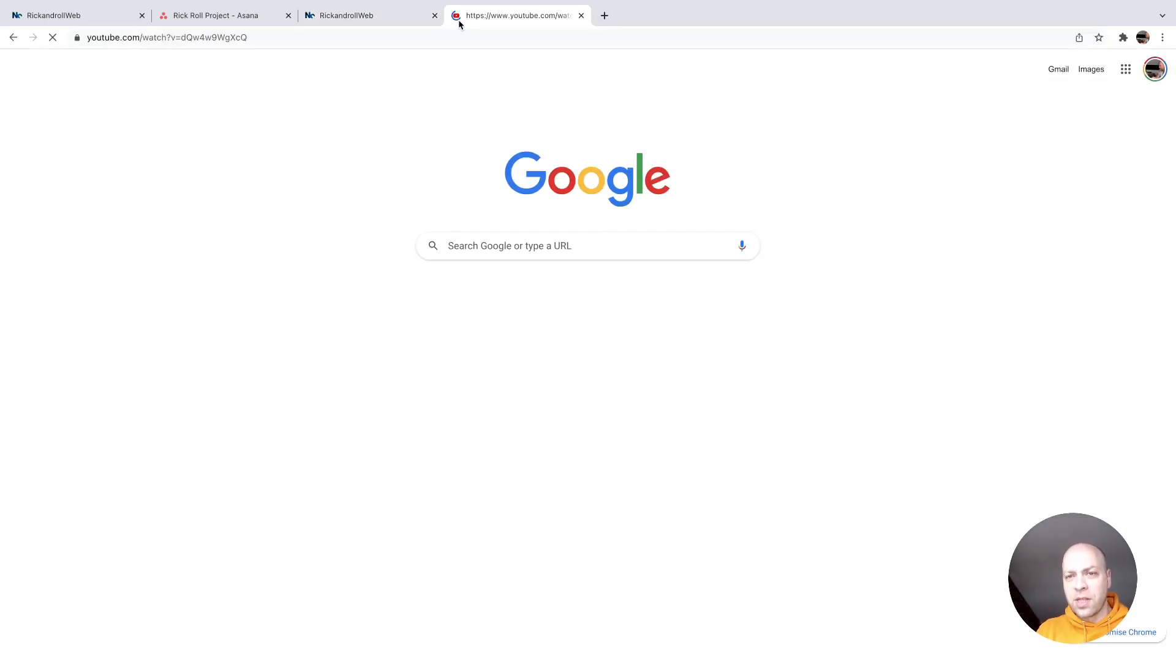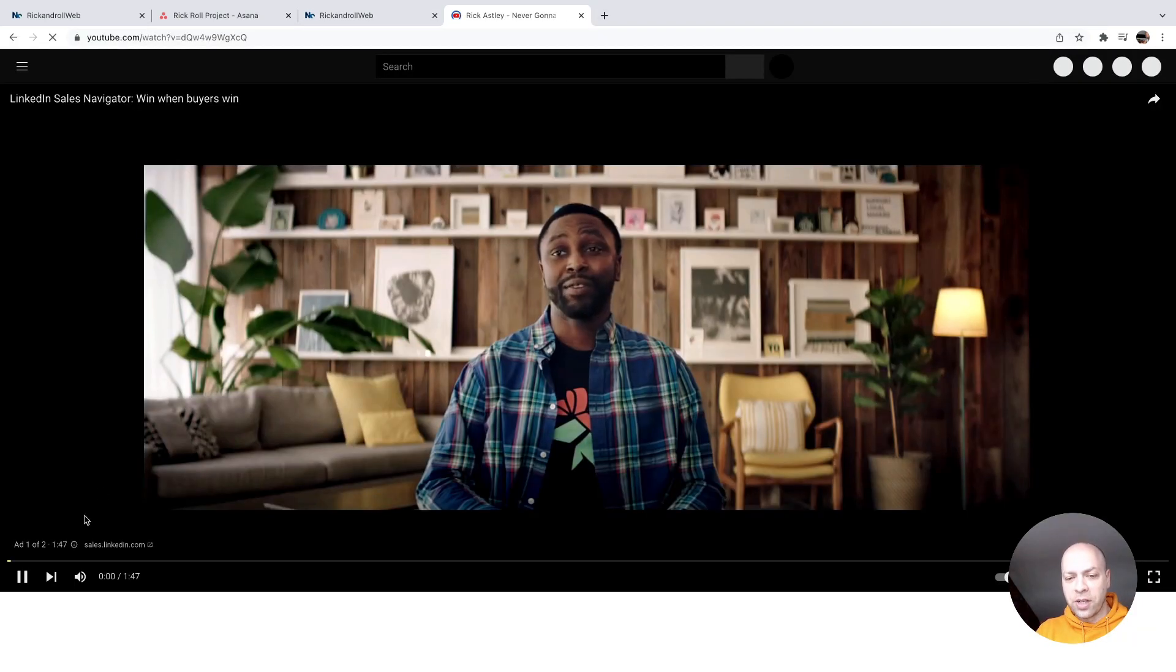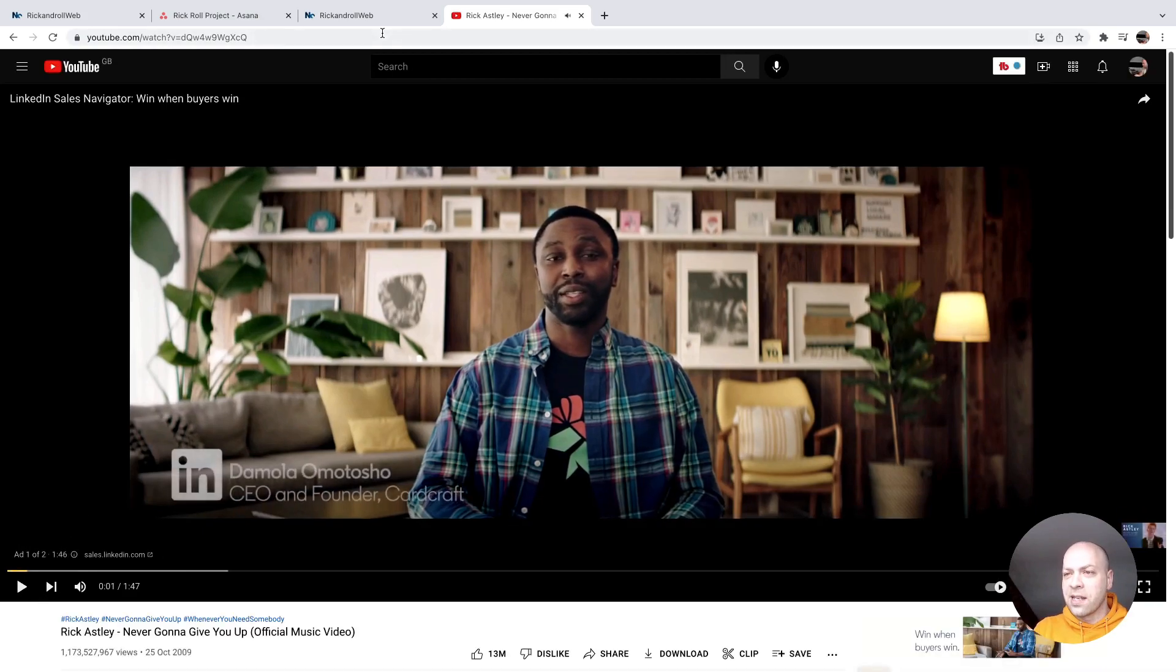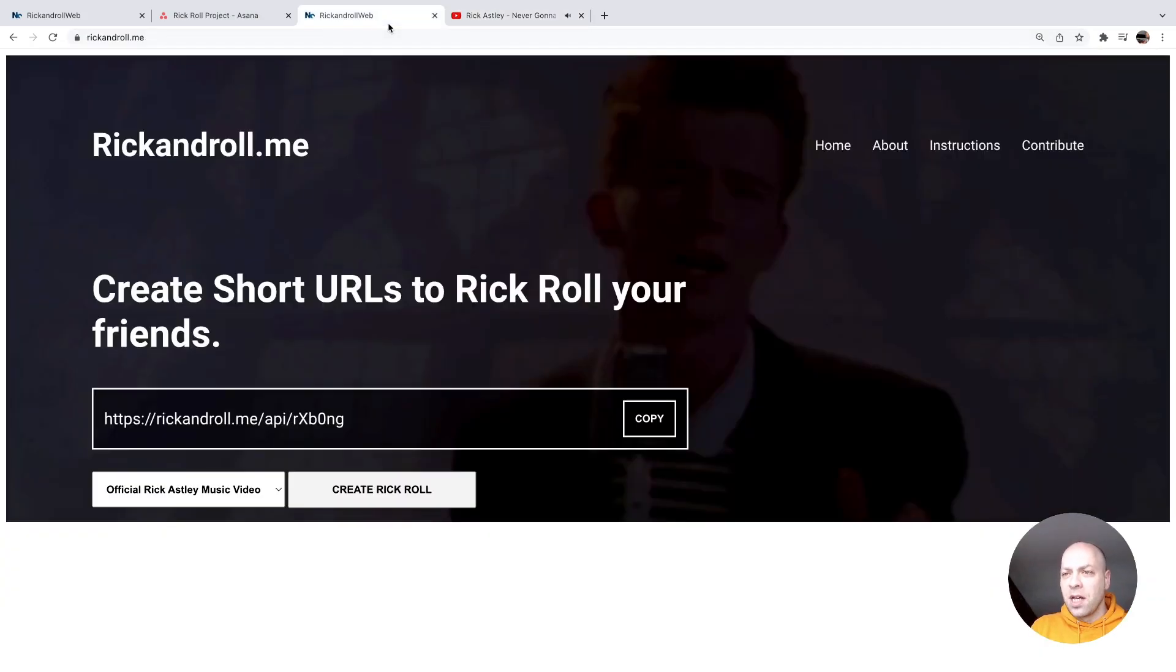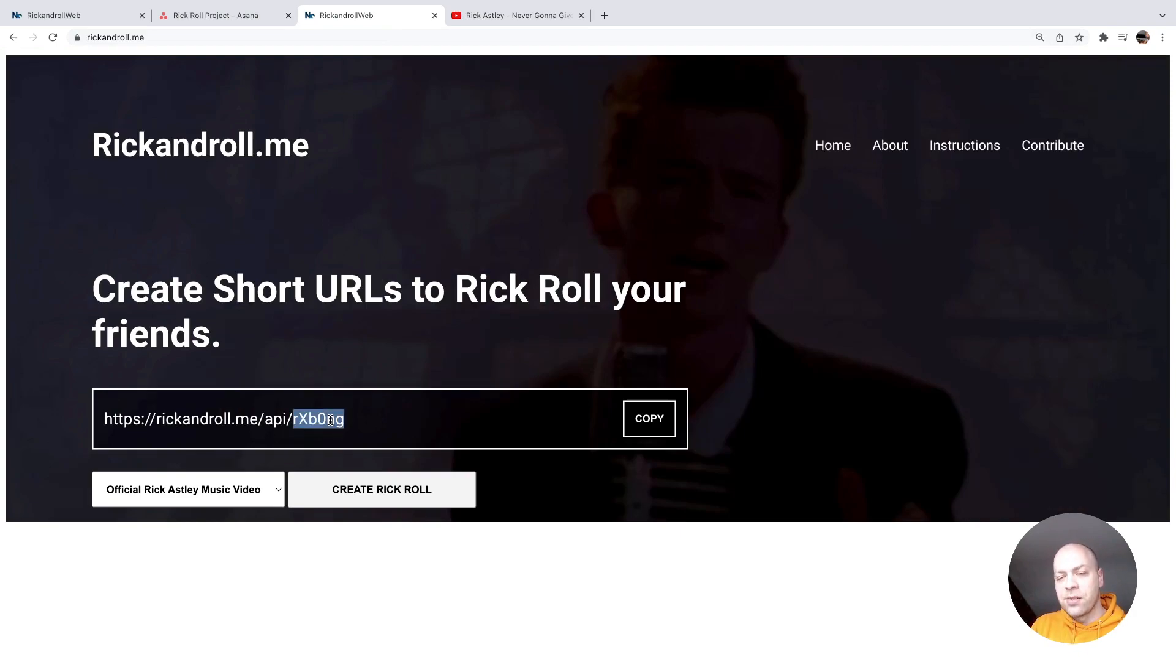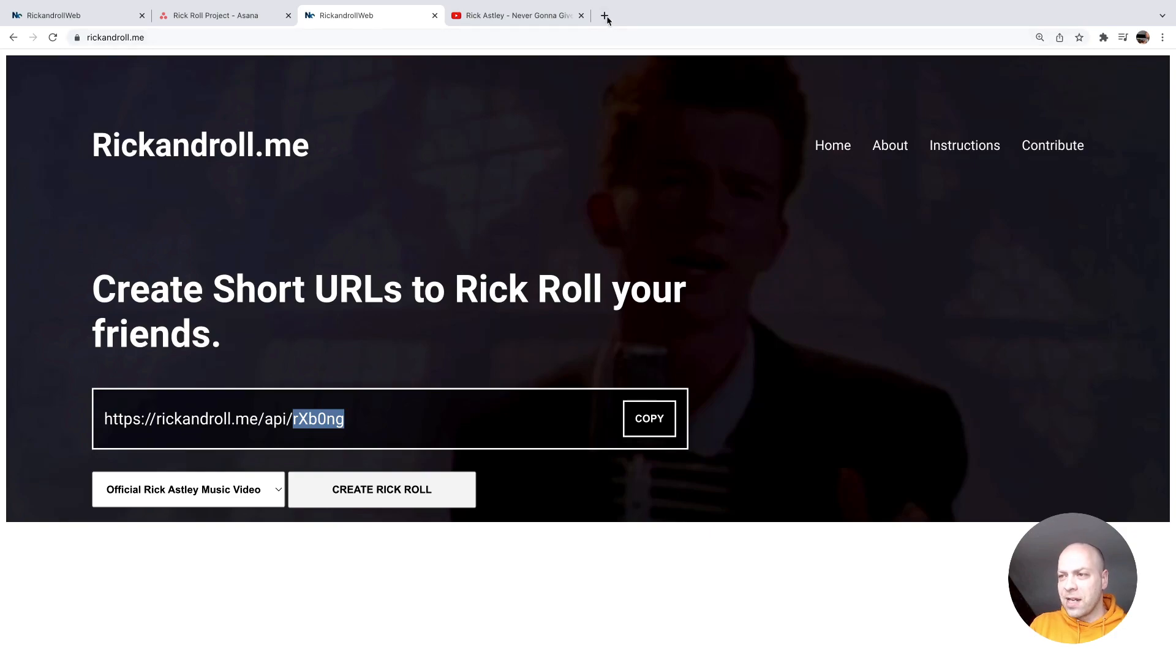So that should be working okay and soon be redirected to the Rick Astley video. But the other side of it is for the stats - we want to be able to grab this short URL ID and then be able to view the stats of where it's been accessed from.